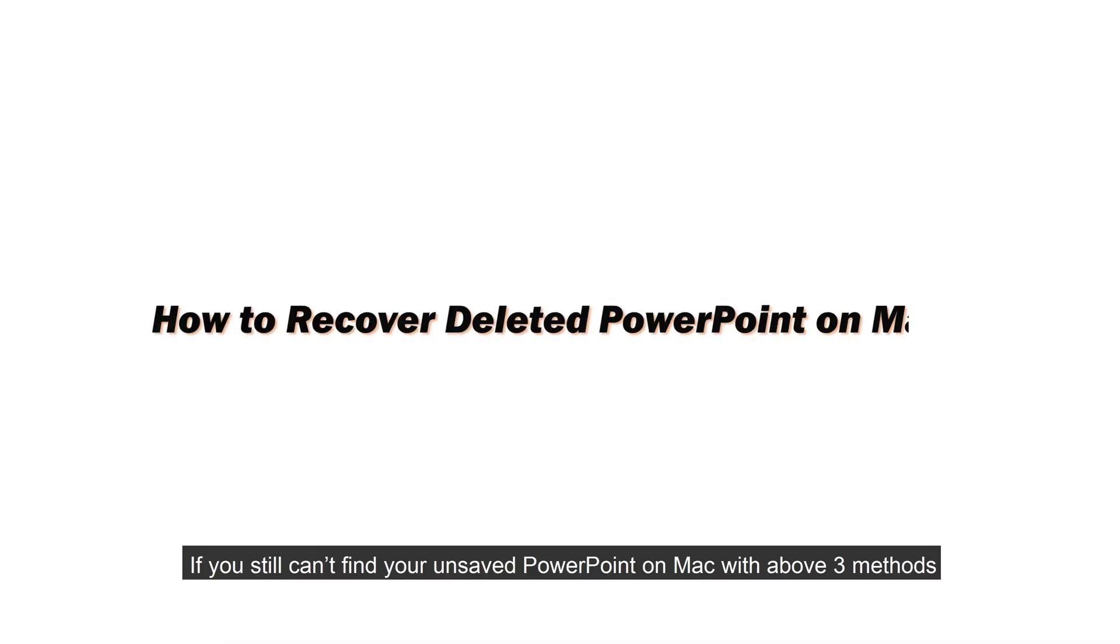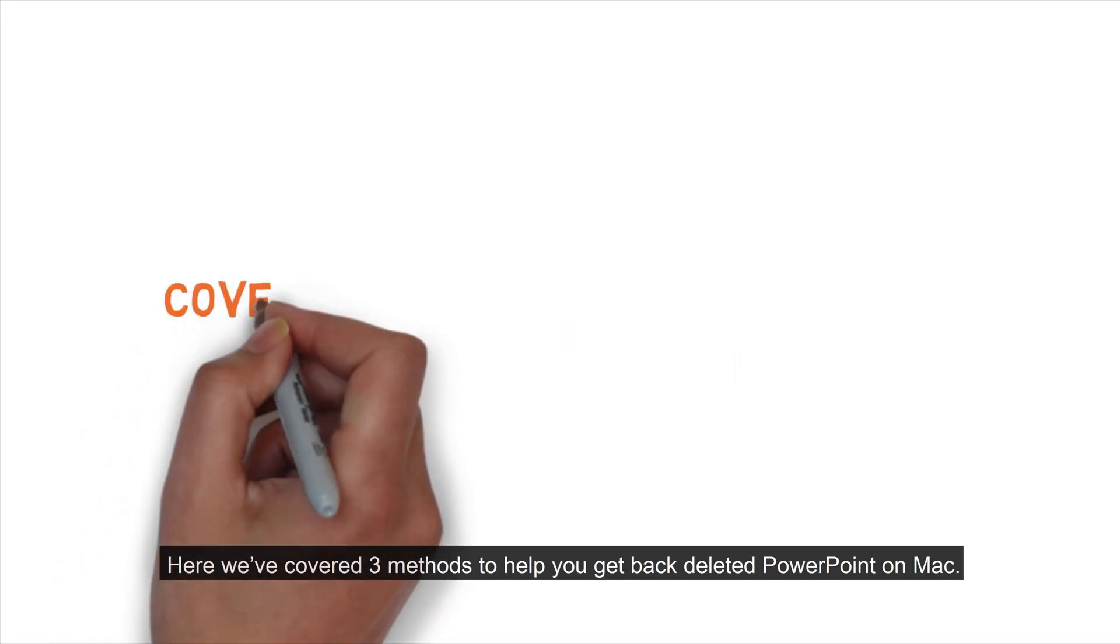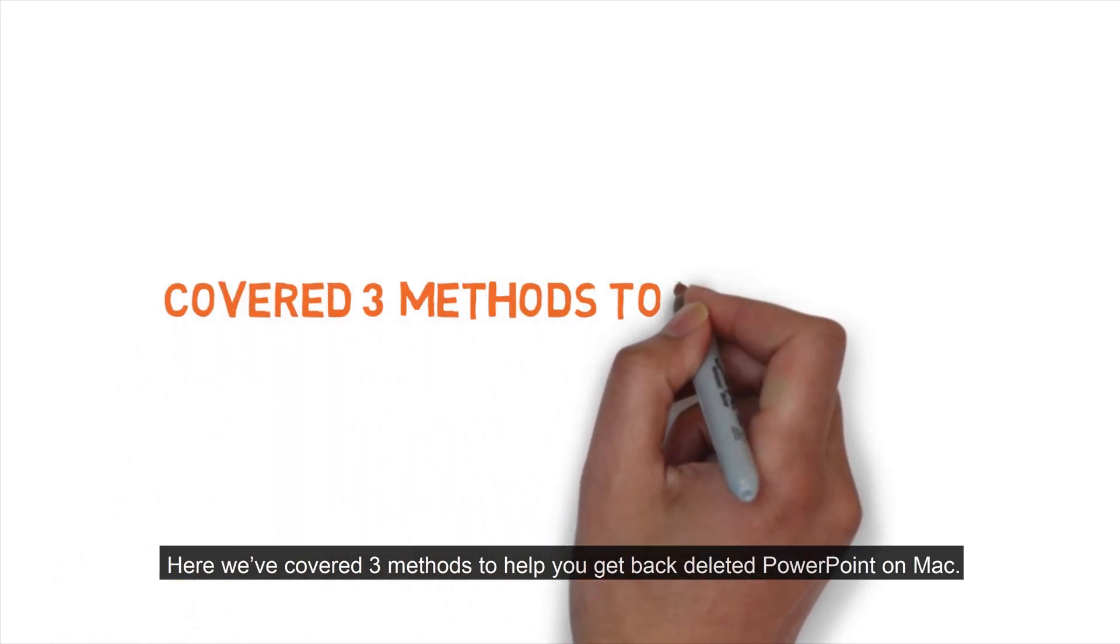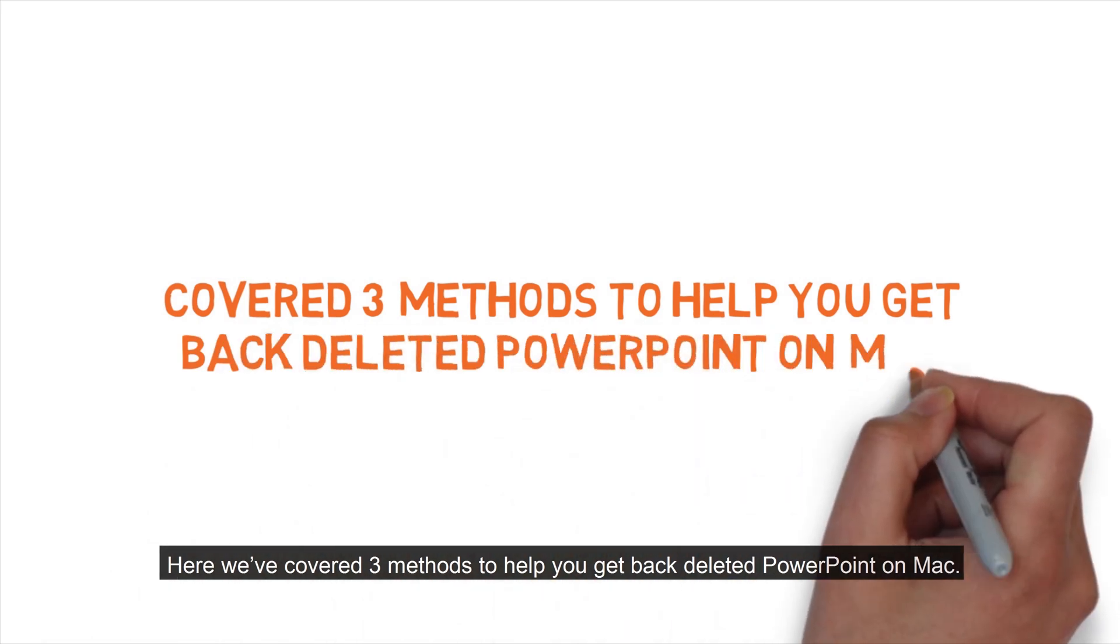If you still can't find your unsaved PowerPoint on Mac with the above three methods, or you accidentally deleted PowerPoint on Mac, here we have covered three methods to help you get back deleted PowerPoint on Mac.